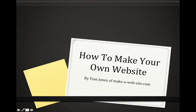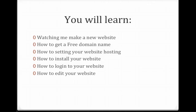Hi, this is Tom Jones, and in this video presentation, I'm going to show you how to make your own website.